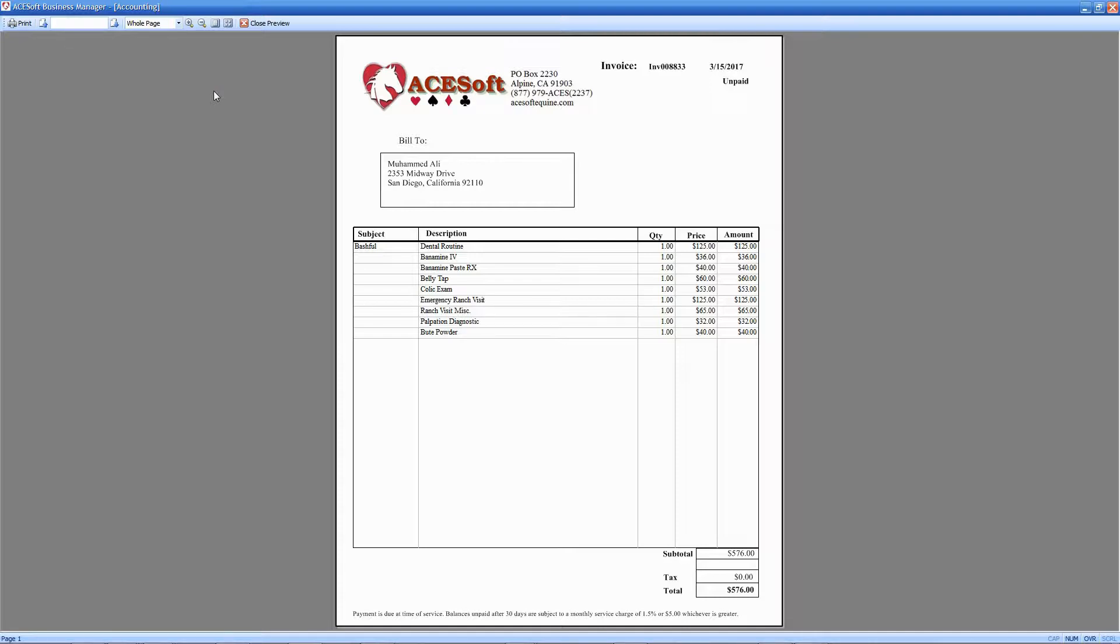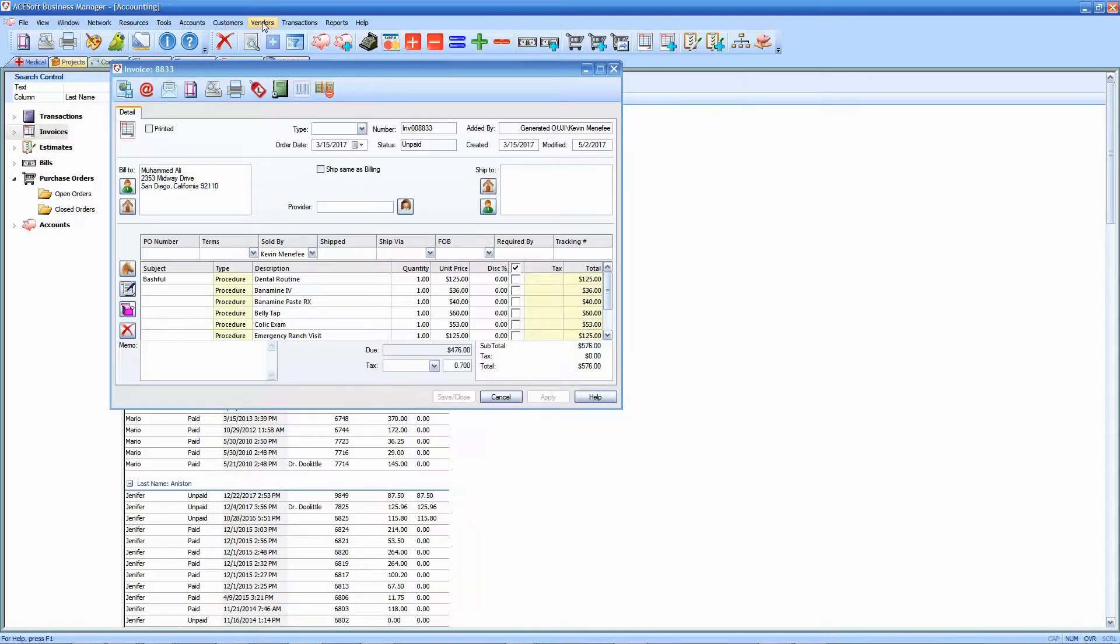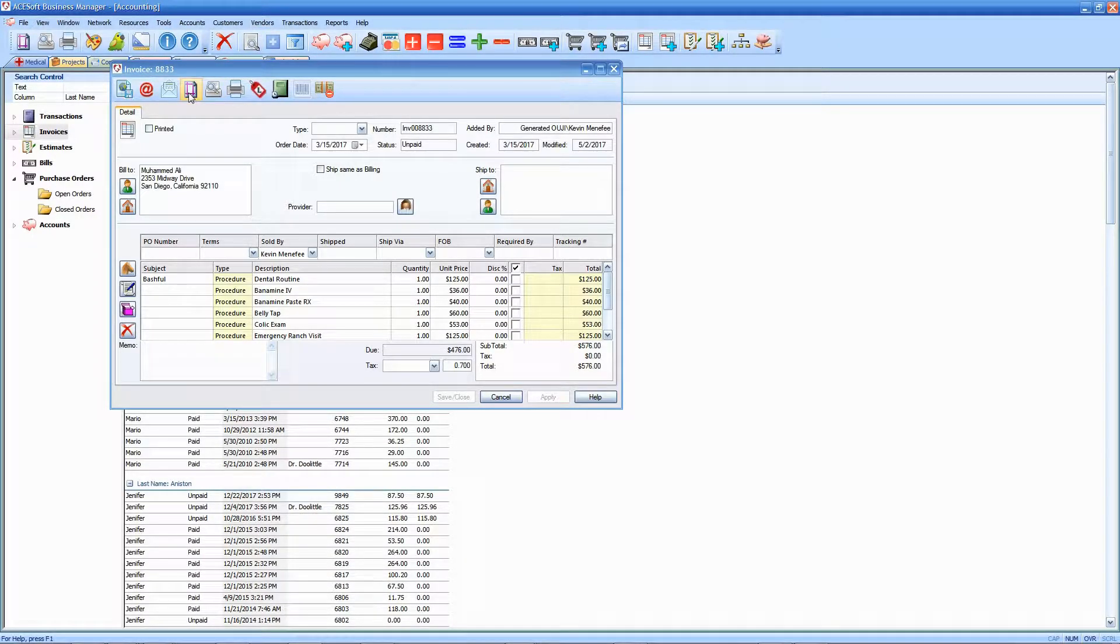That's the invoice form as it is now. You can see it's got the logo on it and a little blurb at the bottom—payment is due at time of service, etc. There's a number of things you can do to modify this, so we're going to take a look at that. I'm going to close the print preview and next go to the print layout.